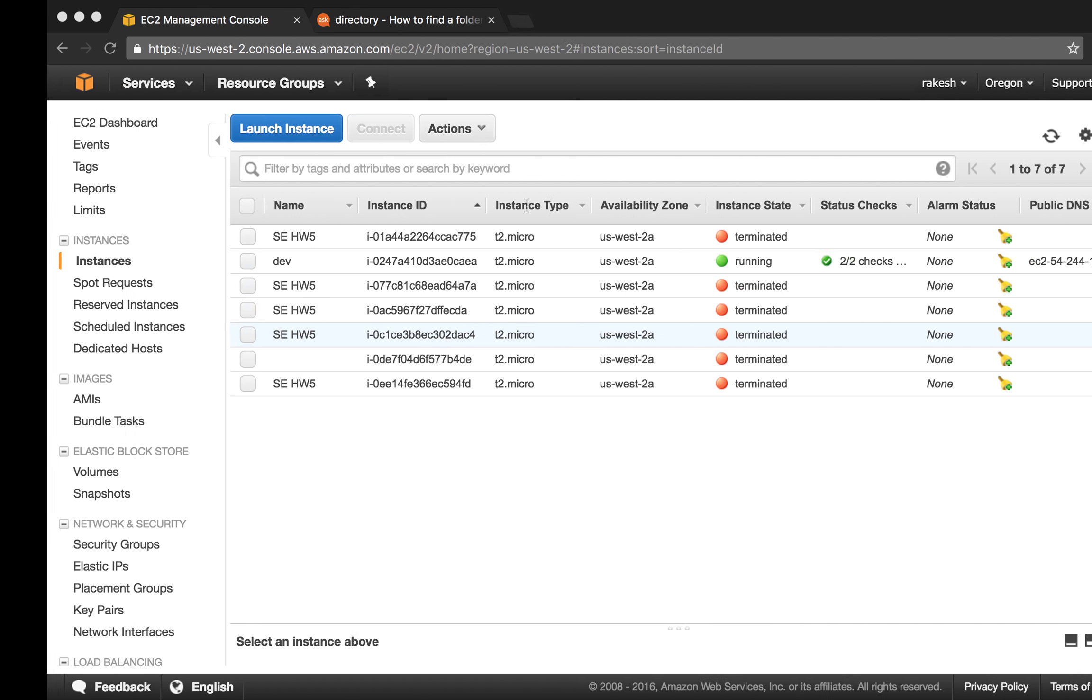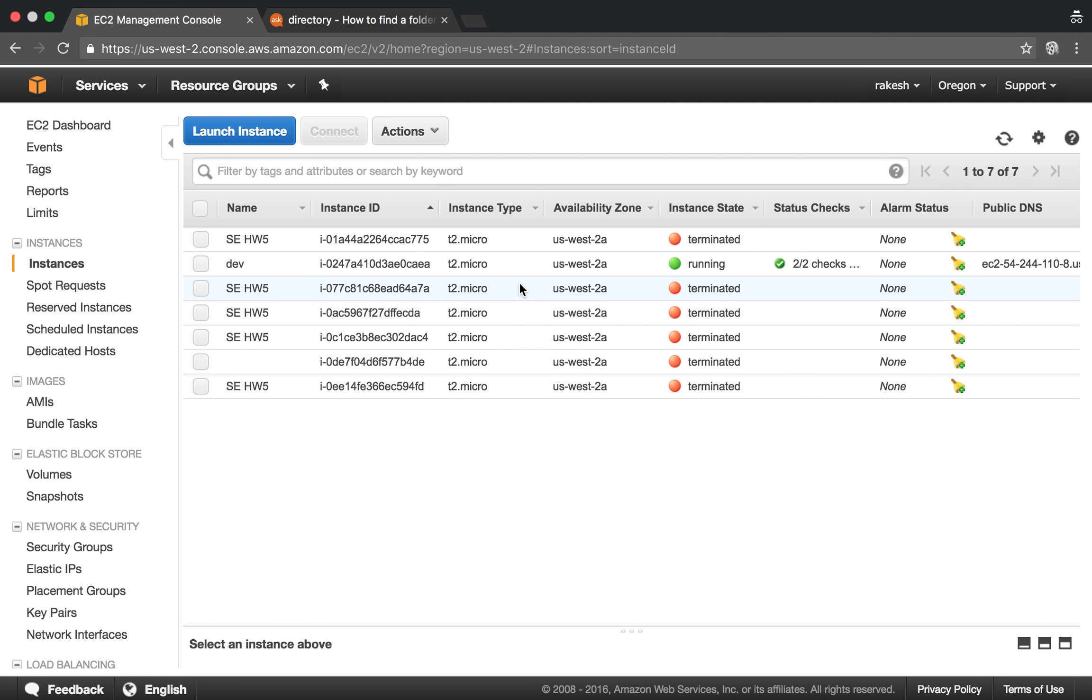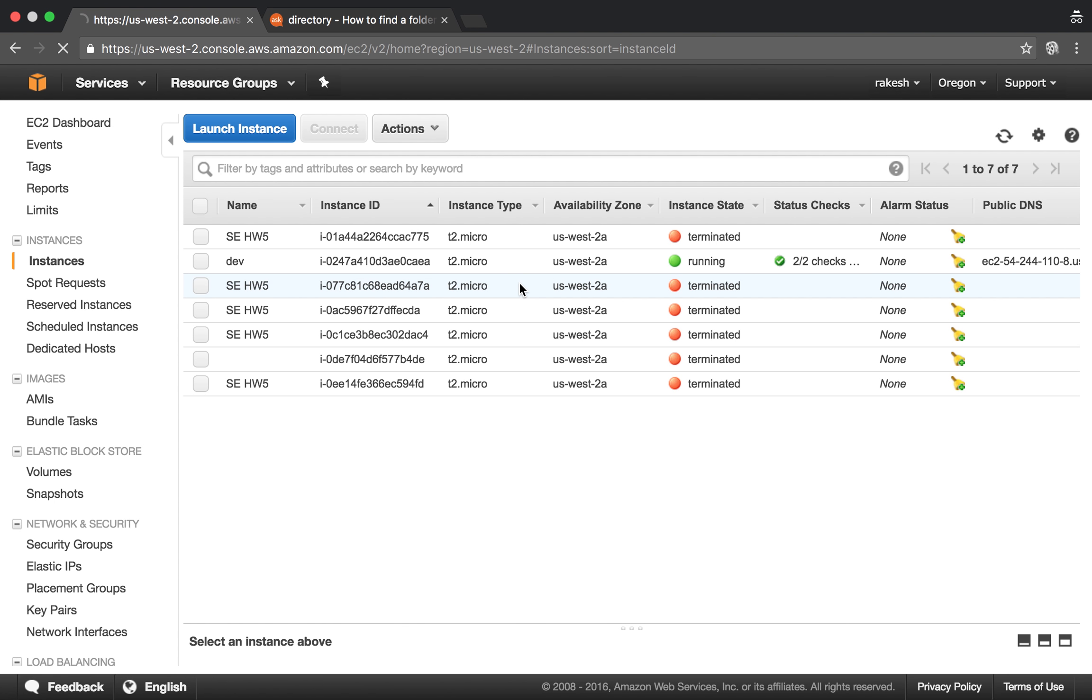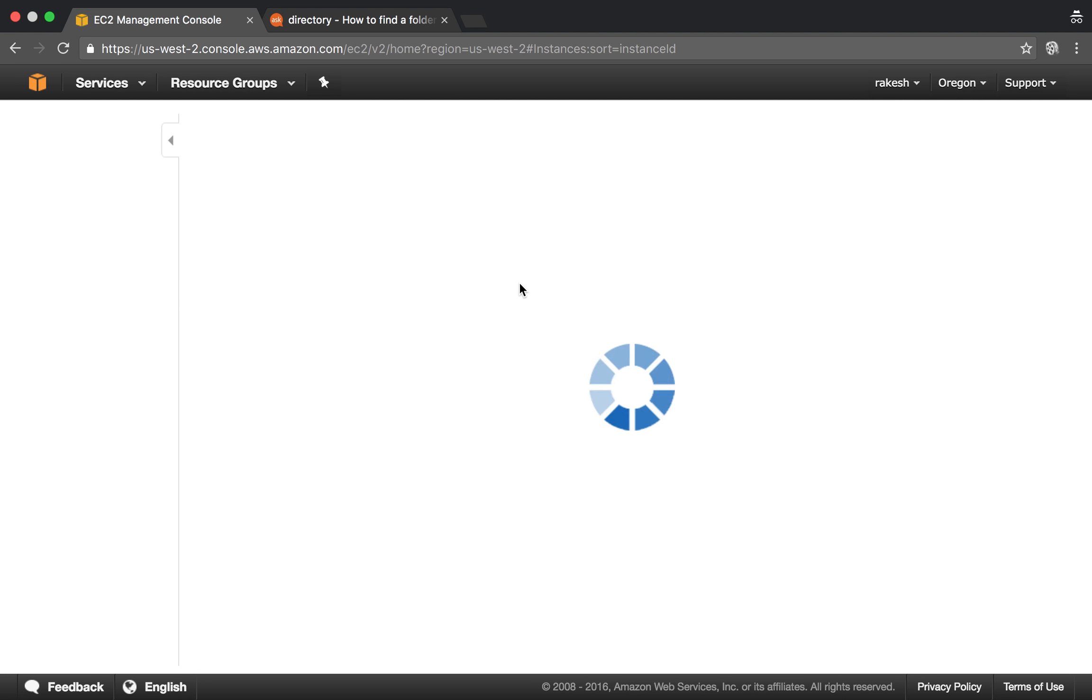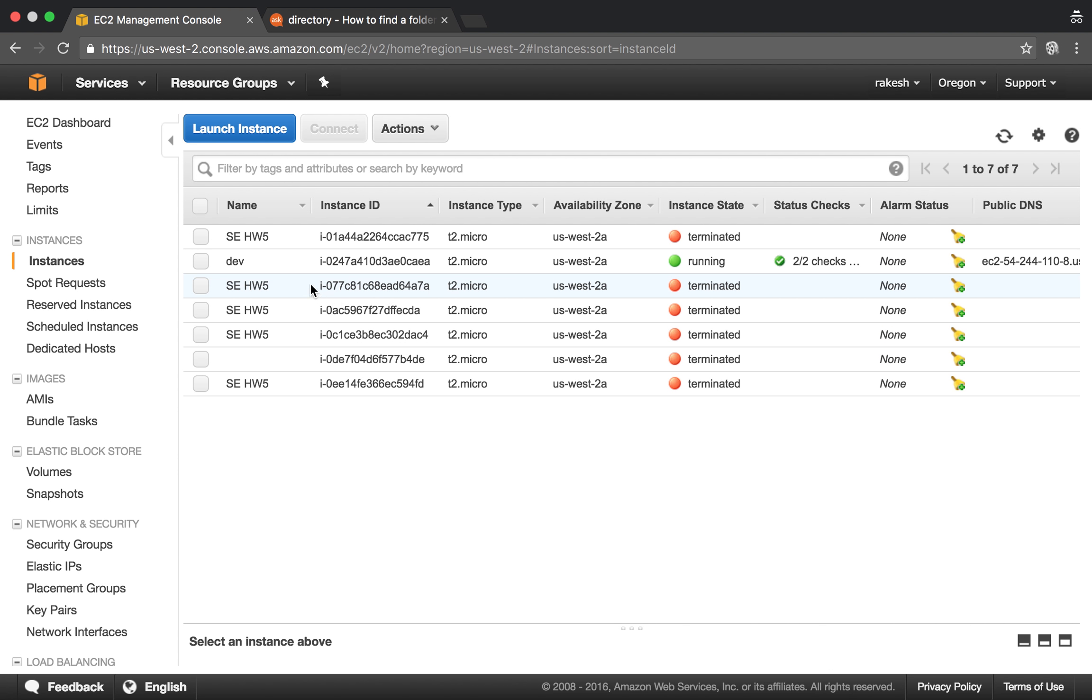Here is my EC2 console. You can see there is only one instance that is running. So what the playbook is going to do is spin up a new EC2 instance.